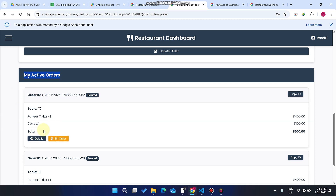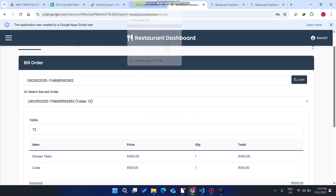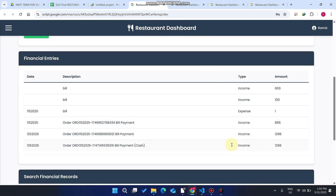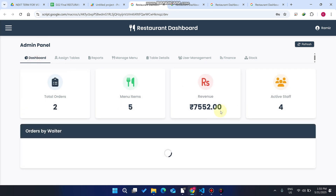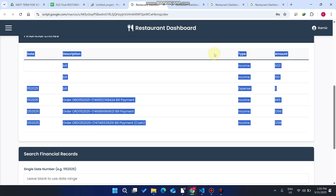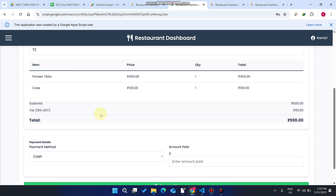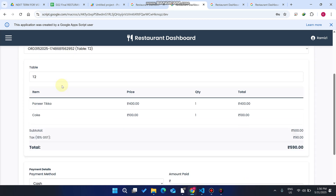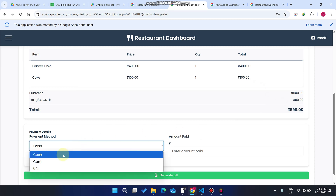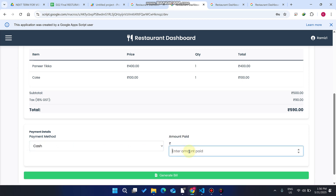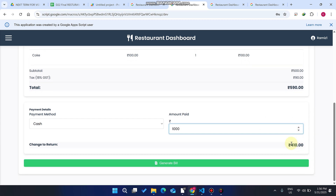After the customer finishes eating, they want to get a bill. The waiter clicks 'Bill Order.' In the finance section, you can see the dashboard shows the current totals. When you click 'Bill Order,' that particular order ID is automatically fetched. The payment type can be cash, card, or UPI. For example, the customer paid 1000 rupees with 410 rupees change to return.